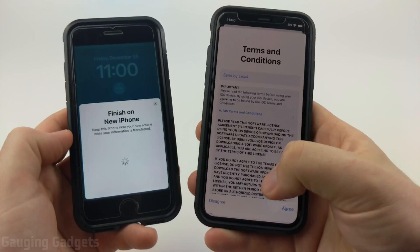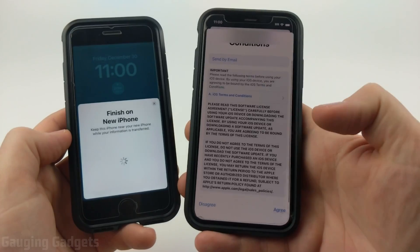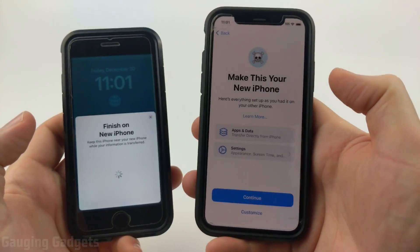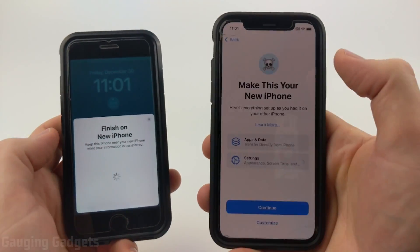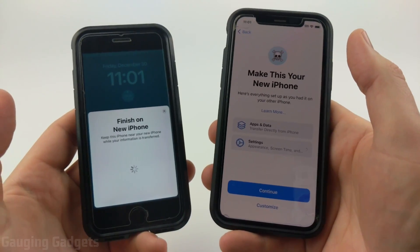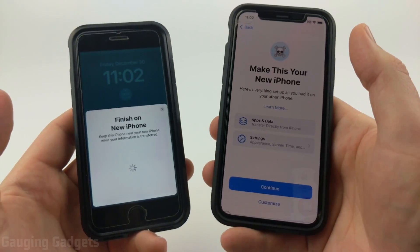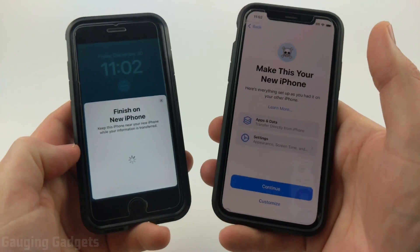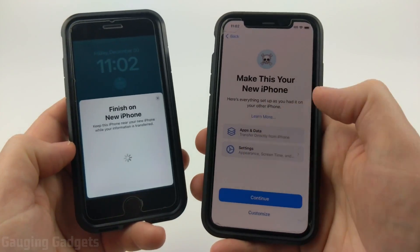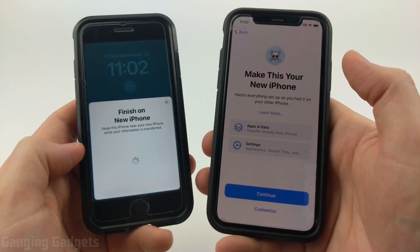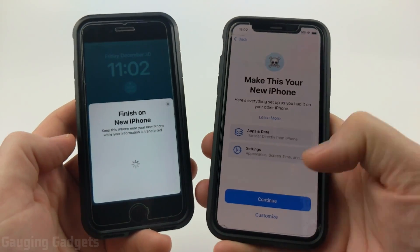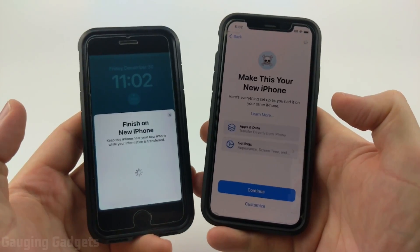You'll have to agree to some terms and conditions, so read through those and select Agree. It'll take a minute or two to start prepping. Then you can select how you want to transfer all the data — using this method you can transfer everything over, including all apps, all data, and any settings changes such as your background or screen time settings. You can modify what you want to move over, then select Continue.